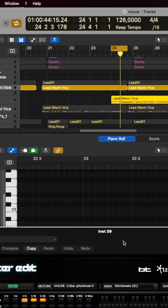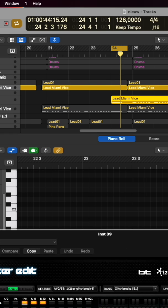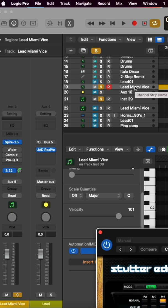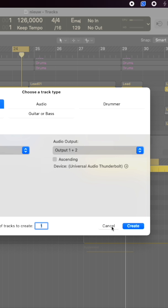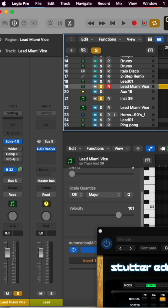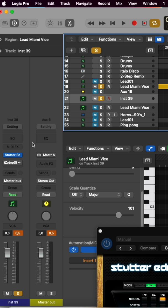The way I use Stutter in Logic Pro is very simple. I want to use it on this channel, so I go up to create a new instrument, select Stutter as my instrument, and then click create. I'll click cancel now because I already created this track.